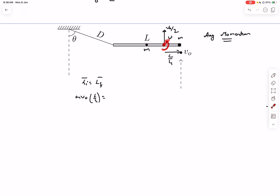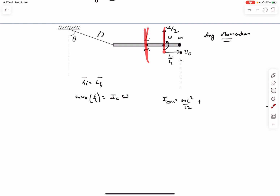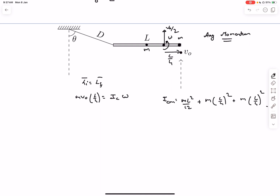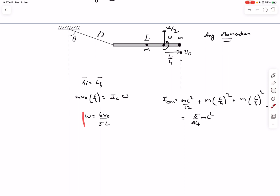The final angular momentum is I_cm × ω. To find I_cm we use the parallel axis theorem: the rod contributes ml²/12 plus m(l/4)², and the embedded mass at distance l/4 contributes m(l/4)² as well. This gives I_cm = 5ml²/24. Equating initial and final angular momenta, ω comes out to be 6v₀/5l.